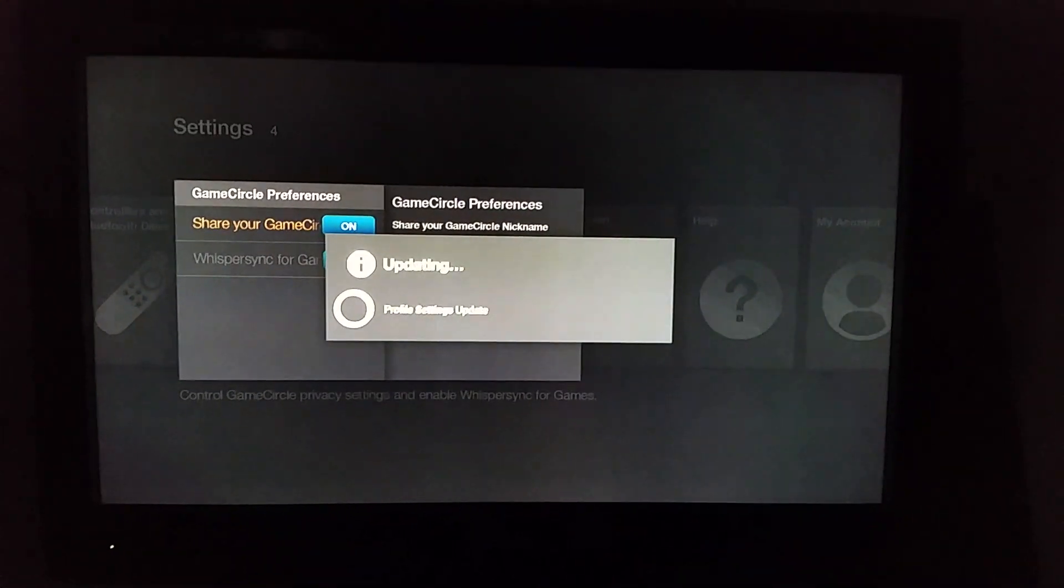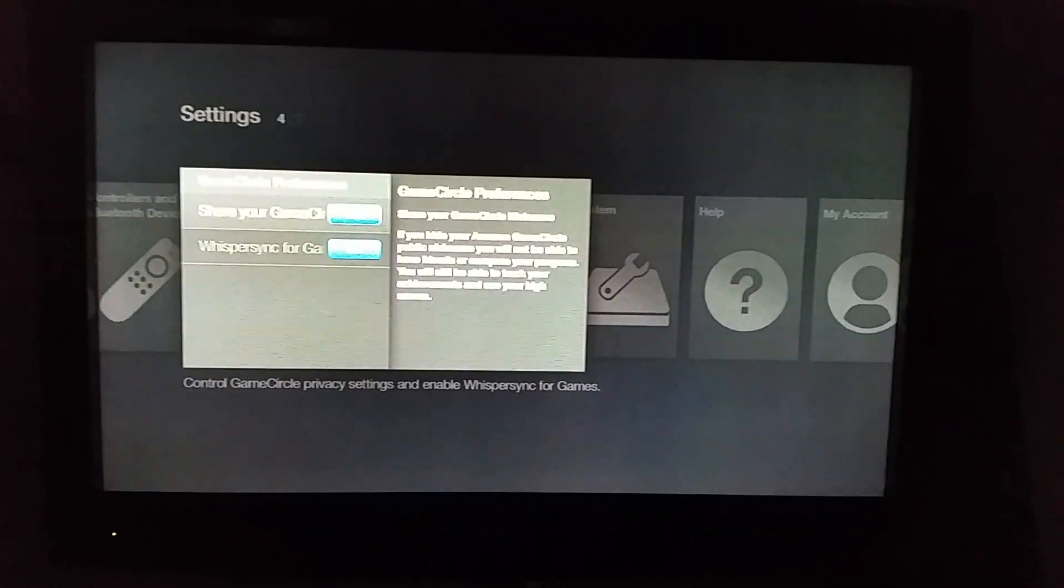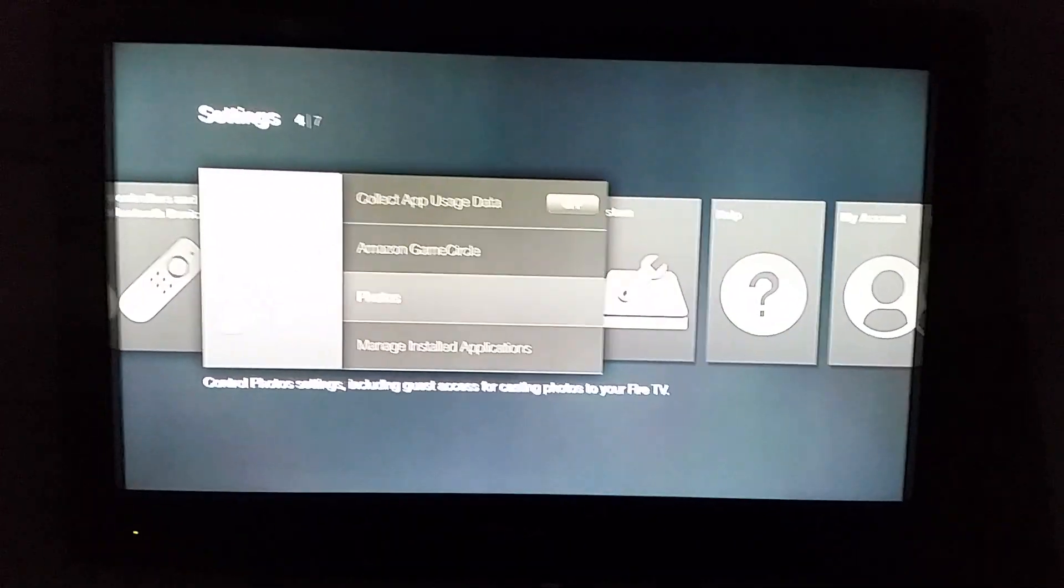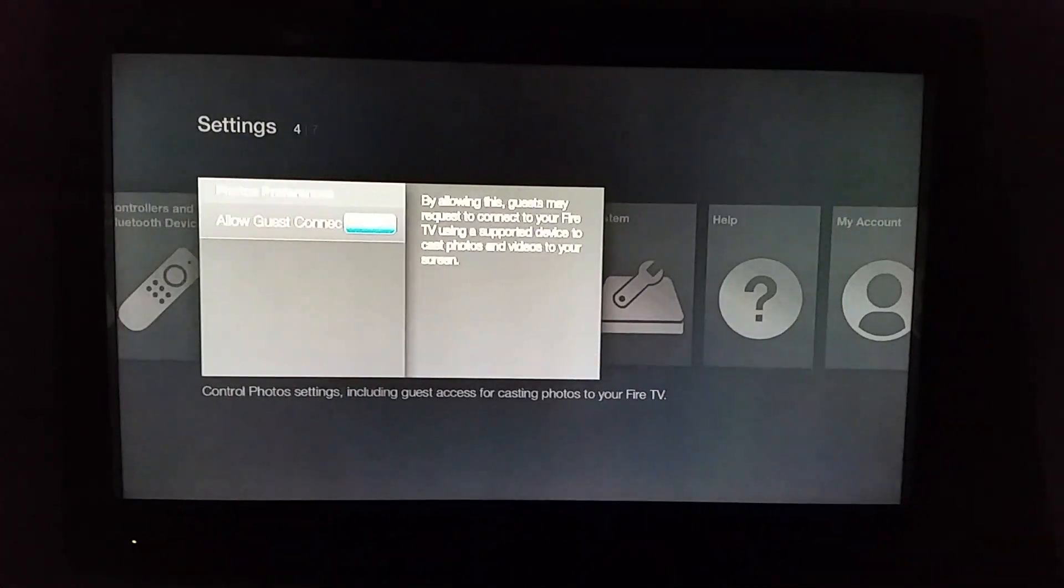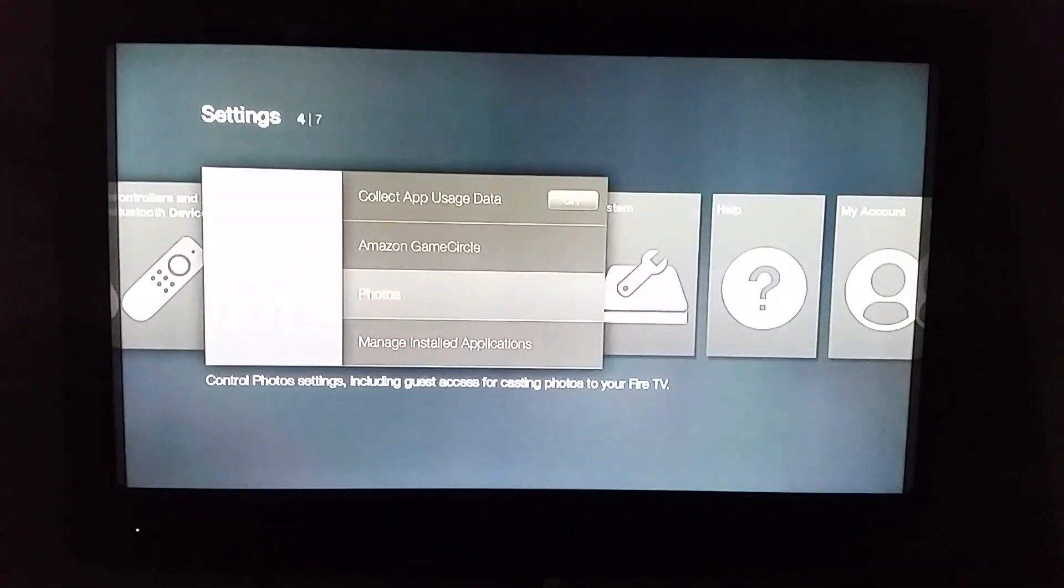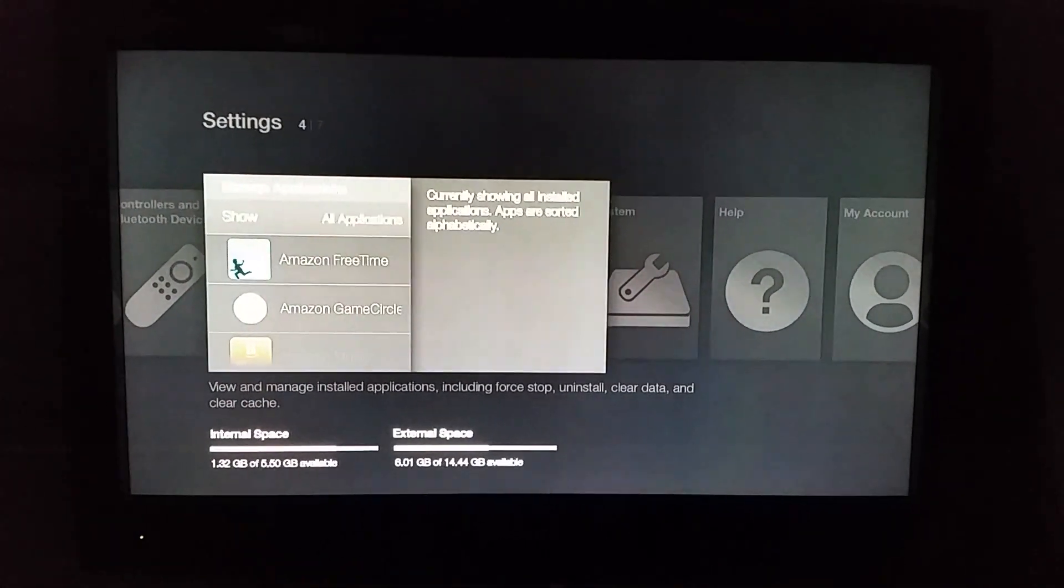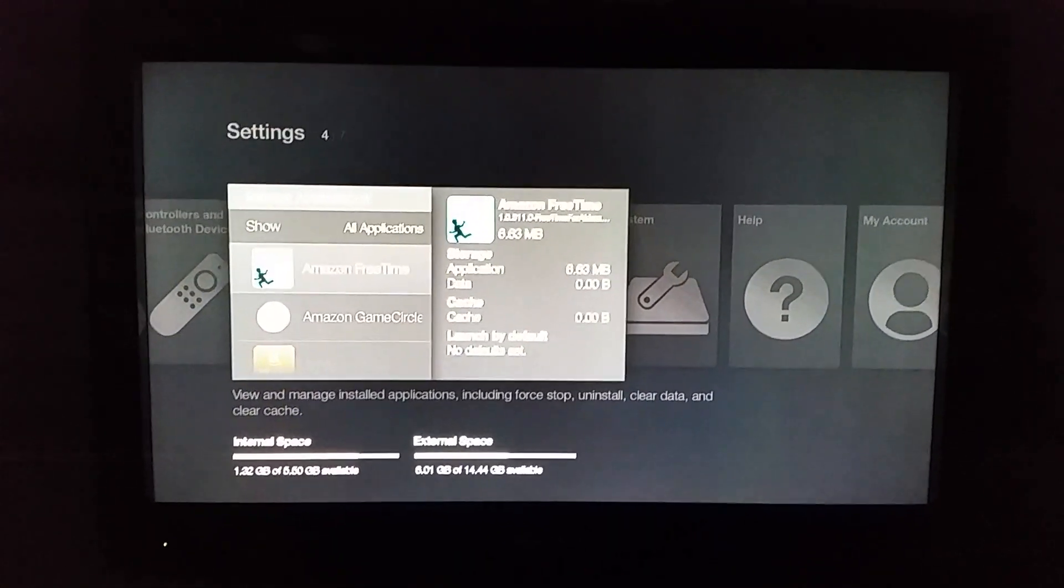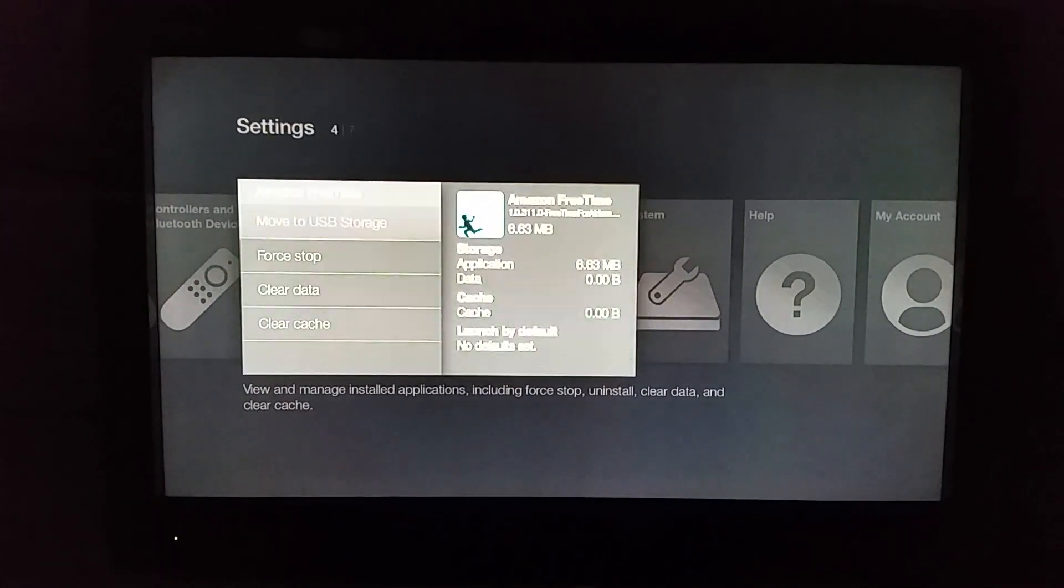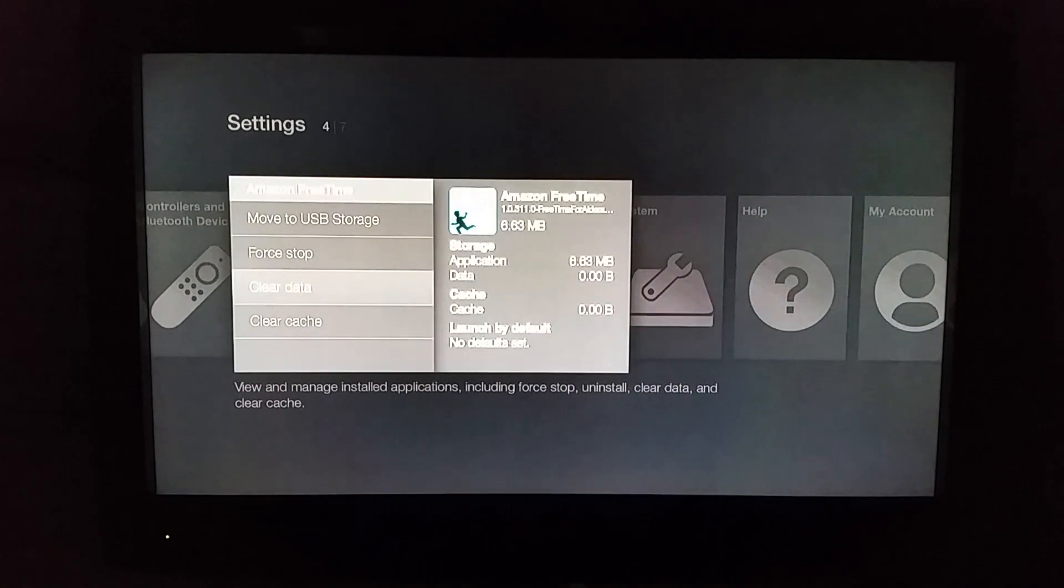Taking a minute here, I just go ahead and turn those off. Alright, photos you want to go ahead and turn that off. Manage installed applications. Alright, now Amazon free time you want to do a force stop.